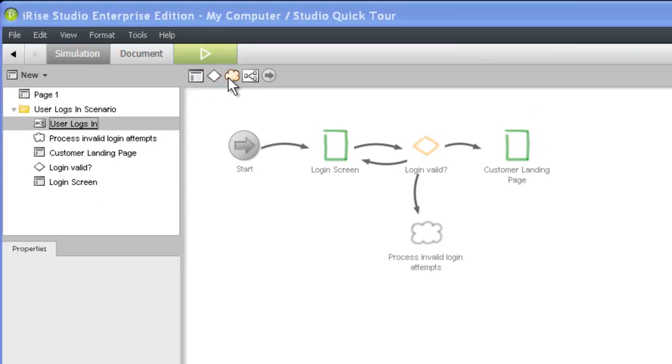Pages, decisions, clouds, embedded scenarios, and start widgets. We'll explain each type briefly over the course of this video.